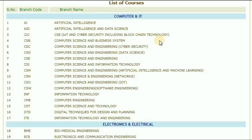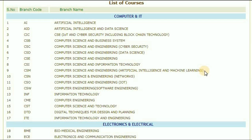CSB — computer science and business system. CSC — computer science and engineering, cyber security. CSD — computer science and engineering, data science. CSE — computer science and engineering. CSI — computer science and information technology. CSM — computer science and engineering.